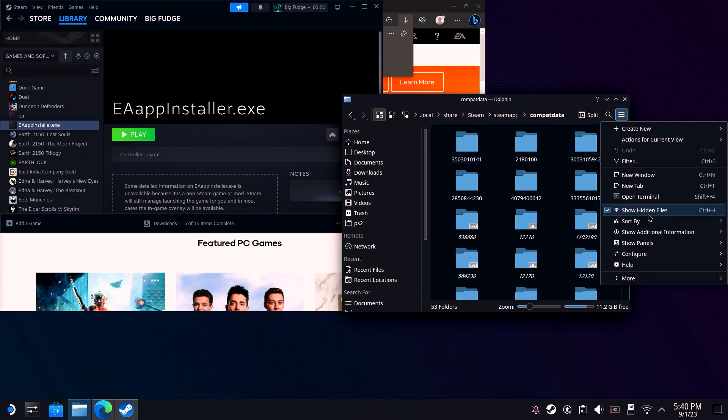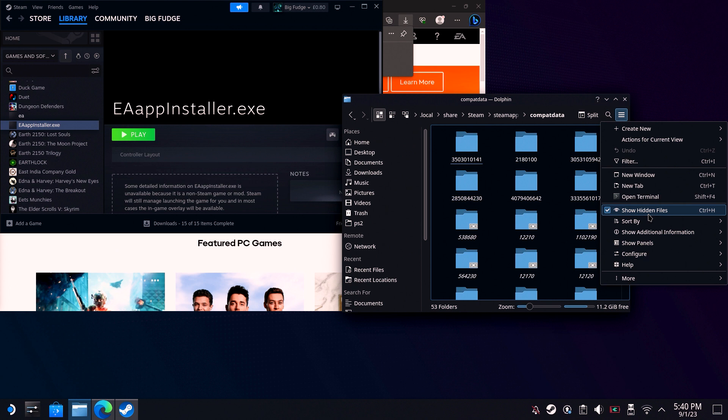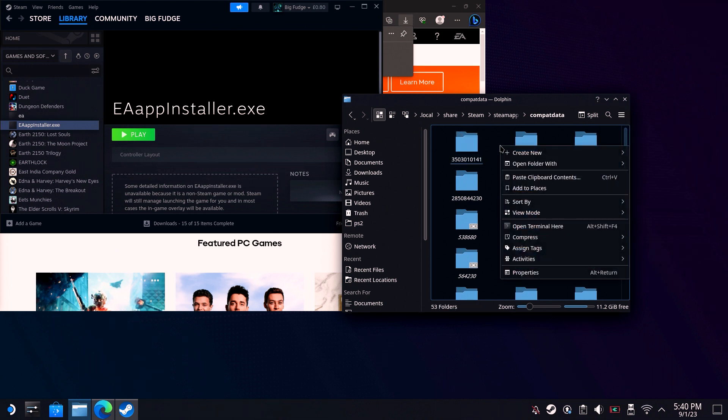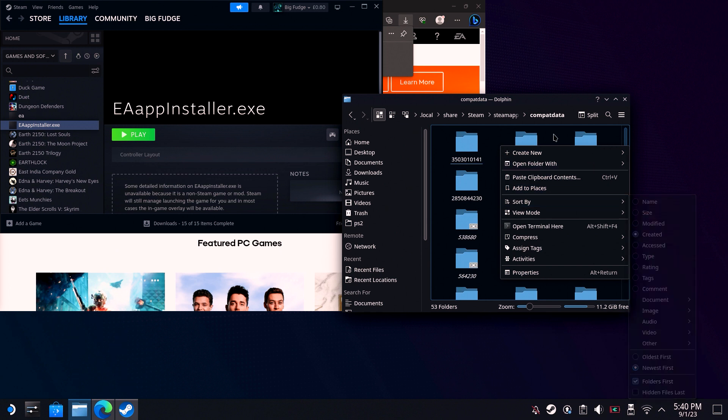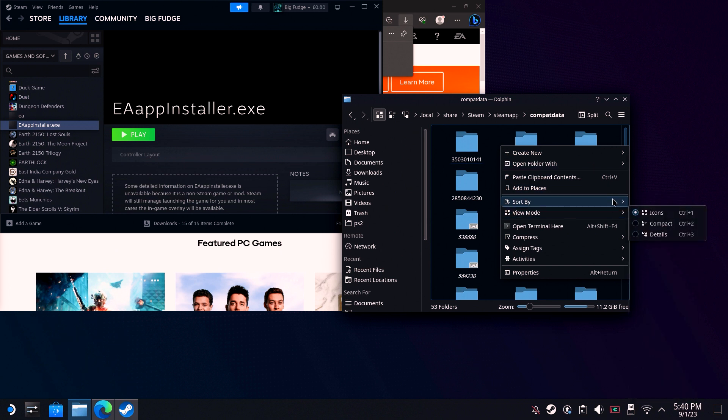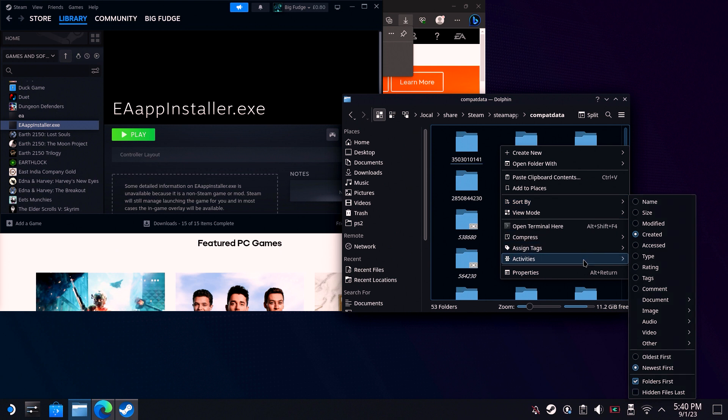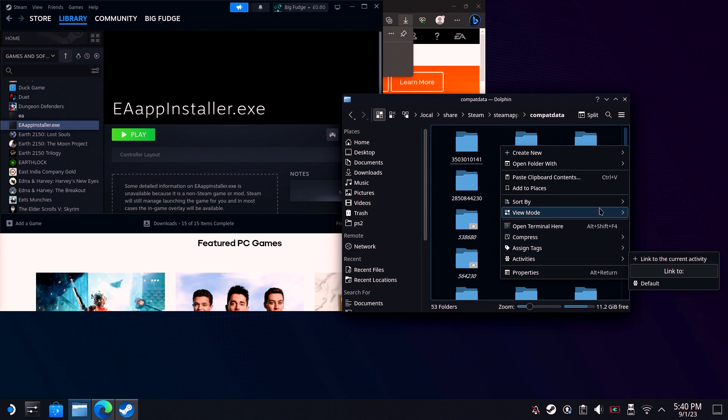Once there, this will bring you to a bunch of folders with numbers, or just one if this is the first thing that you've installed. If you've got multiple, right-click and sort by date with newest first, and then head into the first folder.